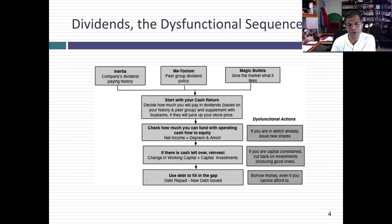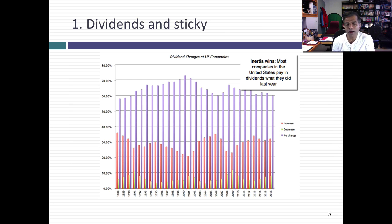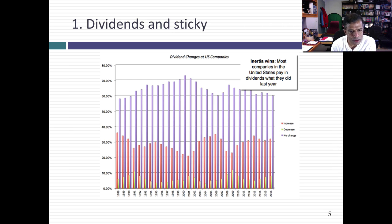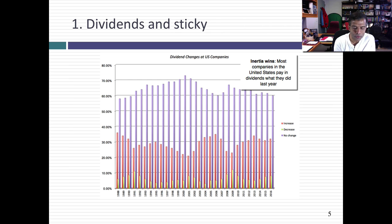Let's look at how this plays out at companies. If you ask me to come up with one word to describe how companies pay dividends around the world, it's 'sticky.' Take a look at this graph. It shows the proportion of U.S. companies each year that increase dividends (the red column), decrease dividends (the yellow column), and do nothing to dividends (the purple column). And every year since 1988, in every single year, 55, 60, 65, even 70% of companies pay as dividends what they did last year.